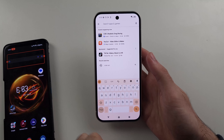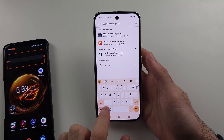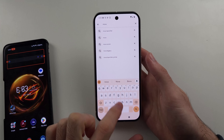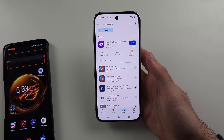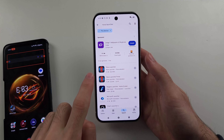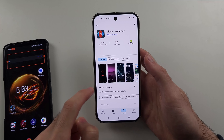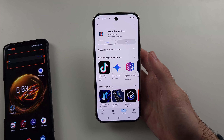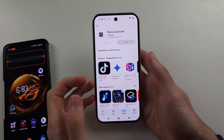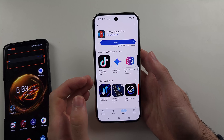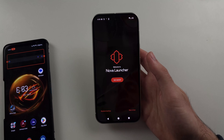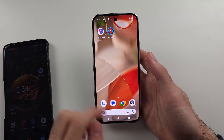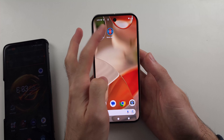What you can do is search for Nova Launcher in the Google Play Store and download the free Nova Launcher app. I'll install this one, and once it's installed, it will essentially replace the look of your home screen.